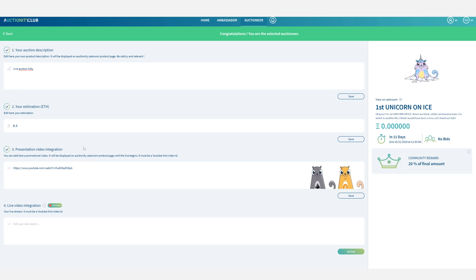And then paste the link you just copied from YouTube. Finally click on go live and that's it you will be live.